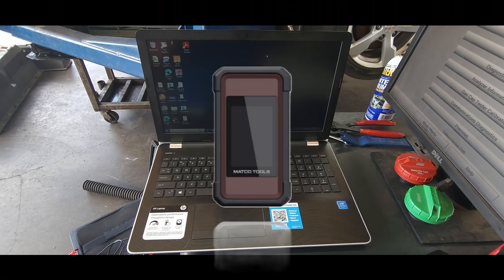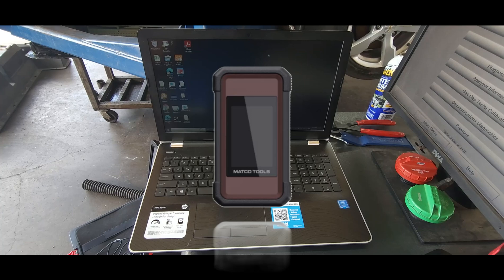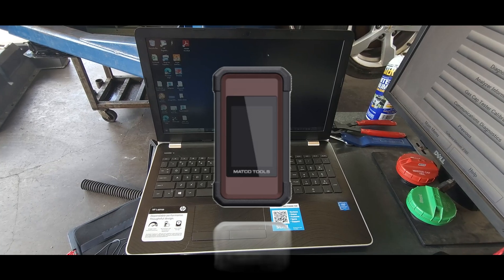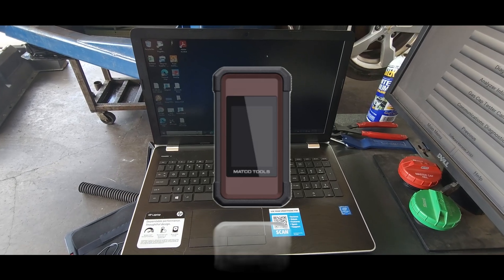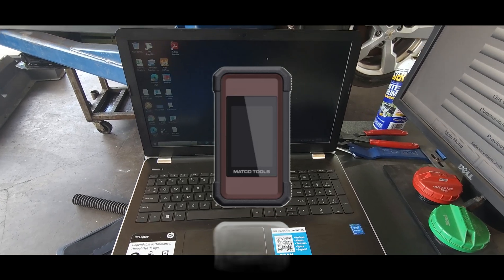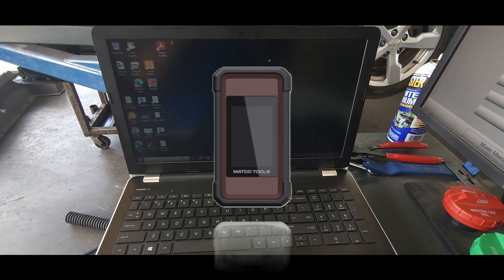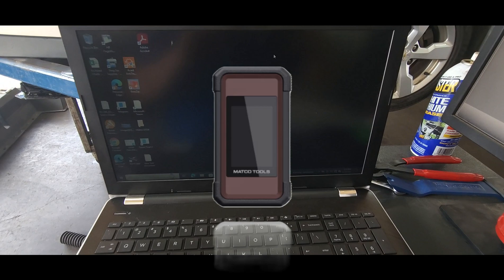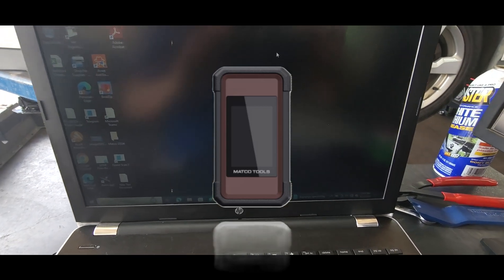This is Jake with today's tech tip talking about one of the features of your Max 5 VCI: using it as a J-Box.